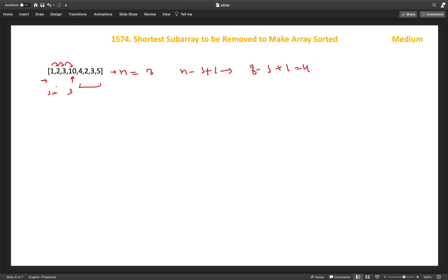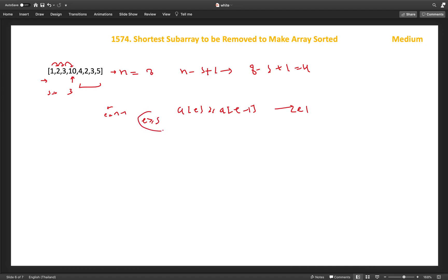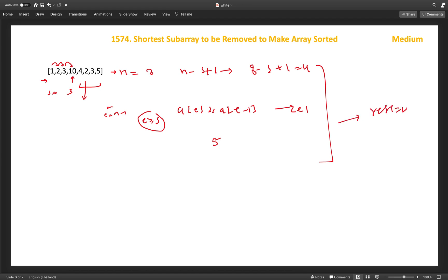Similarly, we scan from the right: start pointer e at n minus 1, and while array[e] >= array[e-1], decrease e by 1, keeping e >= s. Once done, we get another candidate — the length e represents how many elements to remove from the left side. That's 5 elements in this example. We take the minimum of these two values into a result variable: removing 4 elements gives a sorted array, so result starts at 4.